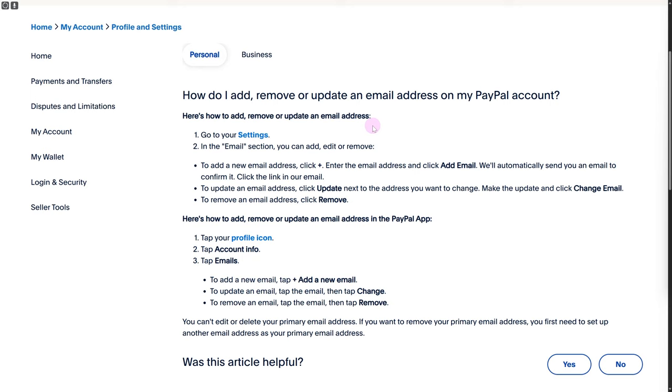Once set up, go to your settings. In these settings, head over to the email section where you can add, edit, or remove emails. To add a new email, click on the plus button.